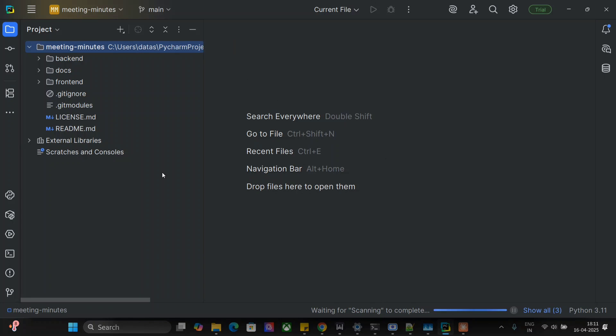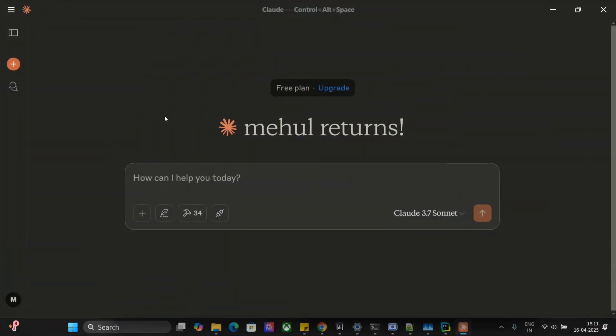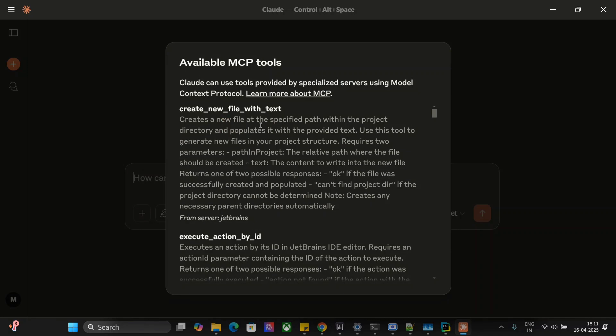Here you can see that I have already git cloned a sample project for myself in PyCharm and I'll be operating on this project only using Claude AI. So let's get started. As you can see, I have opened up my Claude desktop application and under the hammer sign you can see 34 MCP tools. These are all coming from the JetBrains MCP server that I'm using right now.